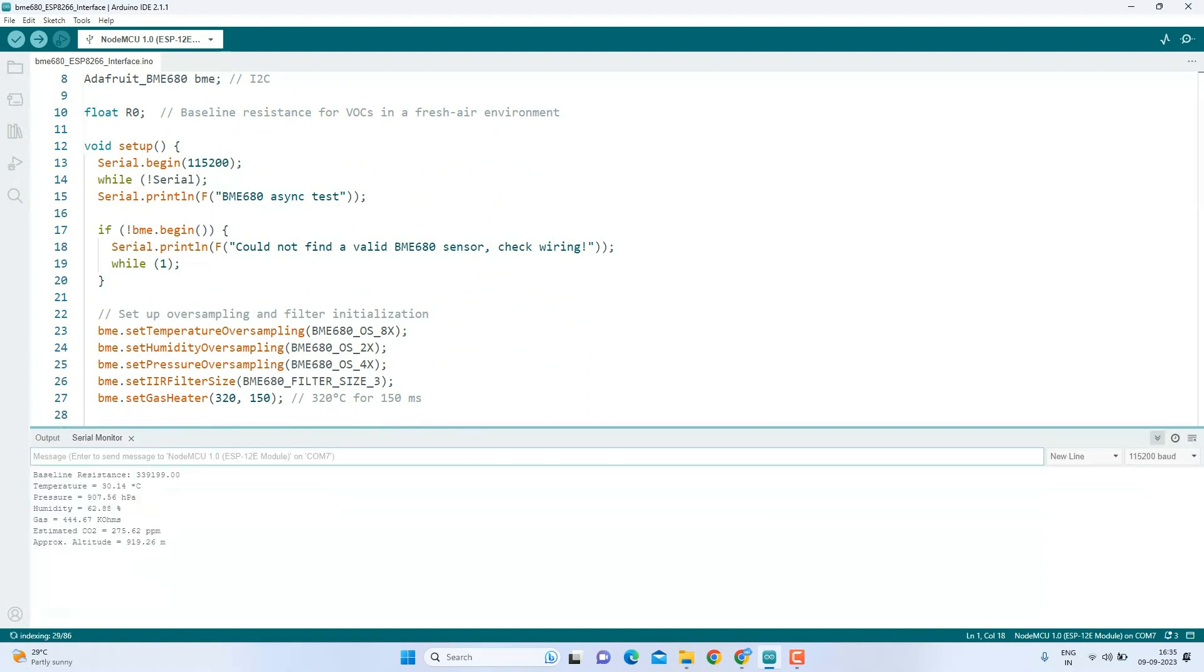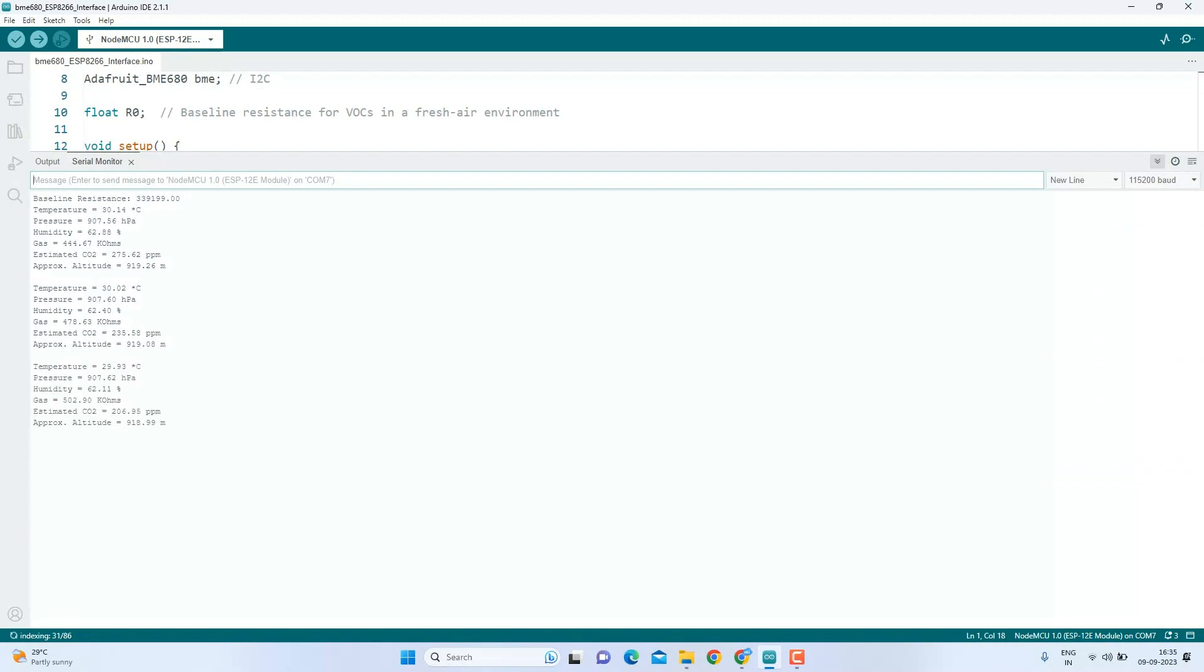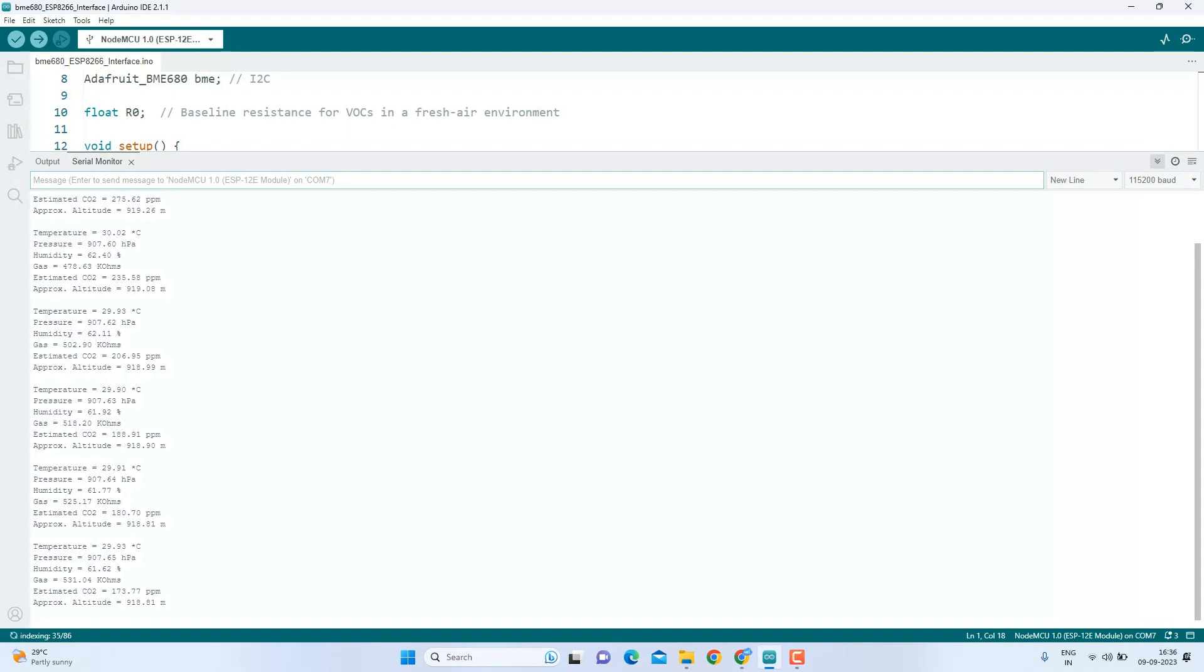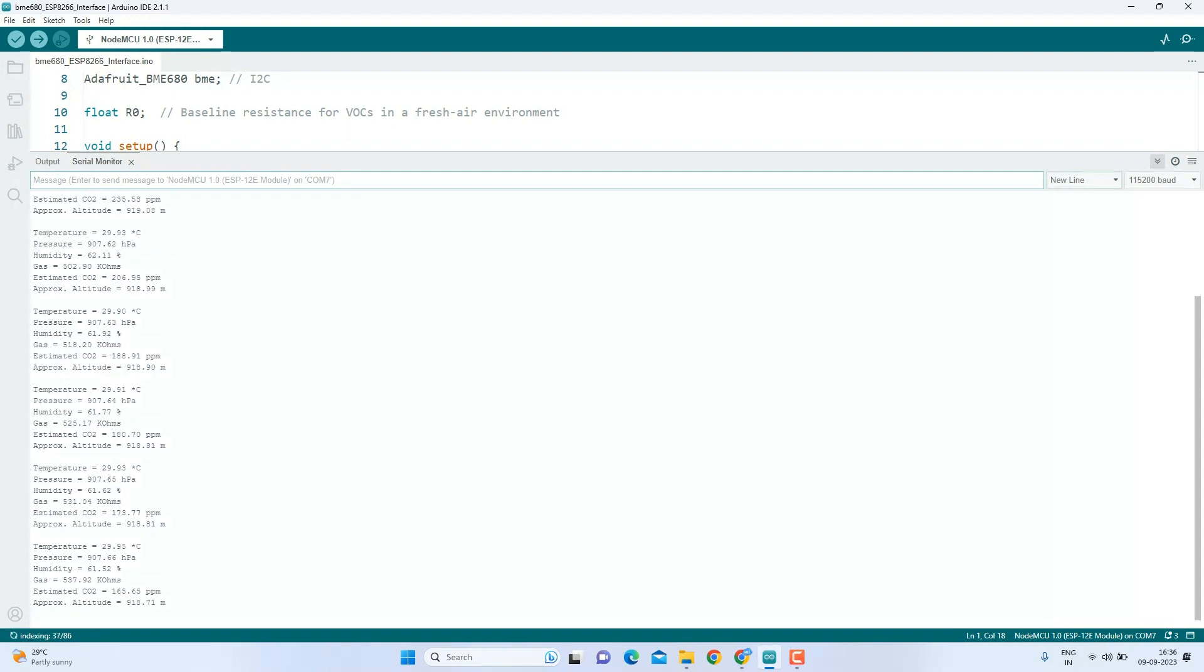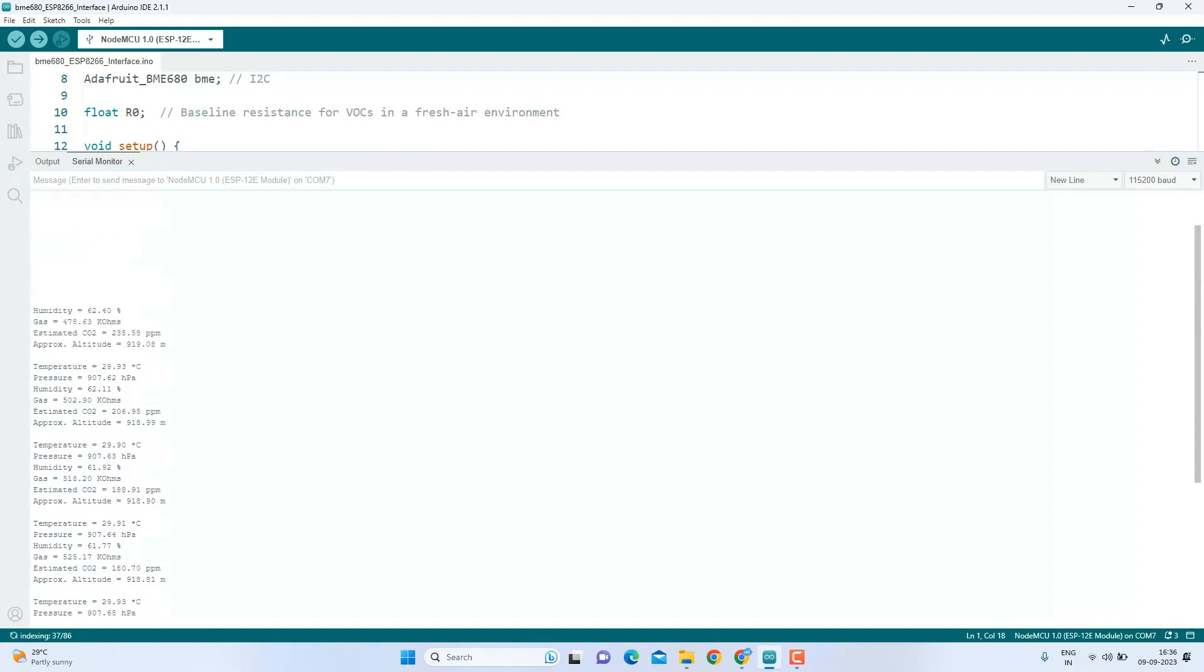You will get real-time data of temperature, pressure, humidity, gas resistance, and estimated CO2 levels. Be patient for the first 15 minutes because the readings might not be stable or inaccurate as the sensor will take some time to settle and provide stable readings for us.